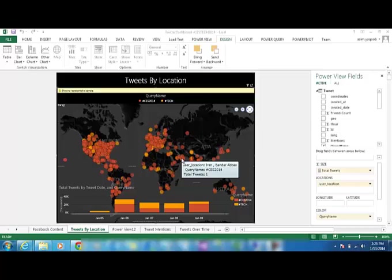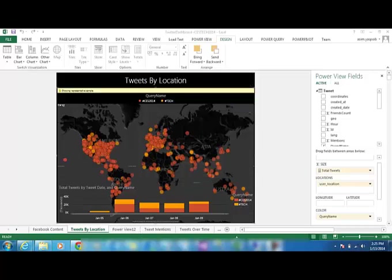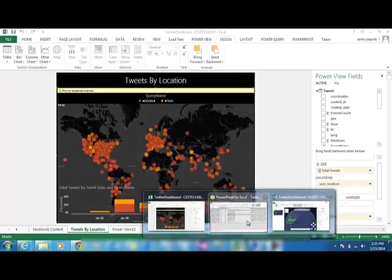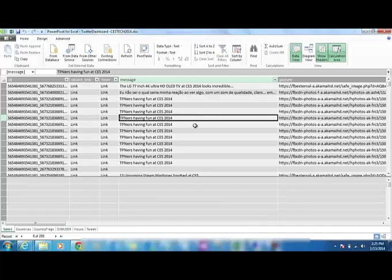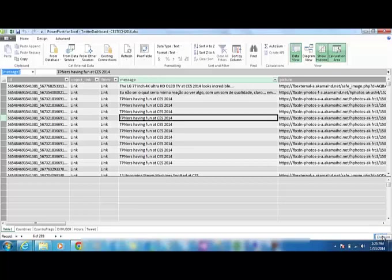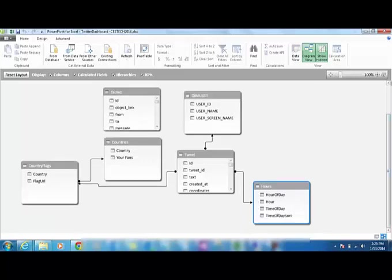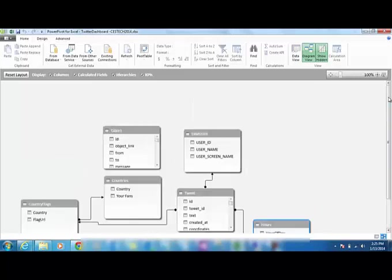Then further on the data was cleansed and relevant relationships were developed using existing tables through very easy to handle drag and drop options. And then on, using power view, the relevant information will be represented in a graphical manner.